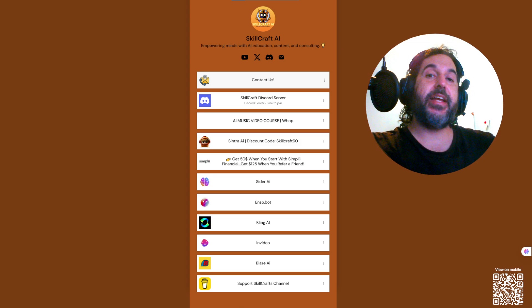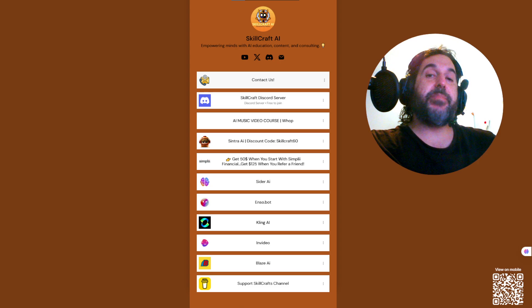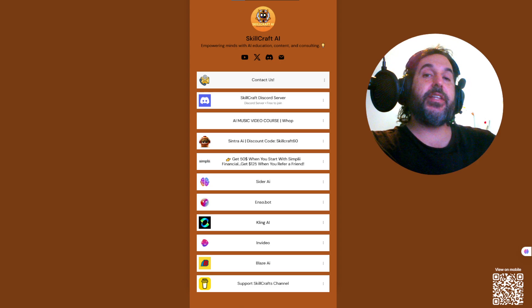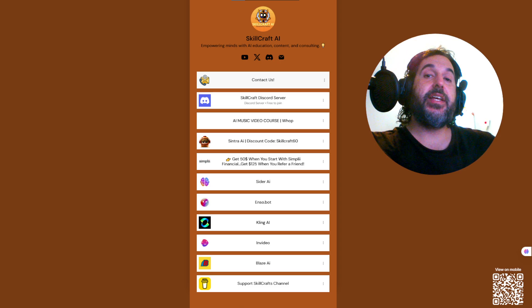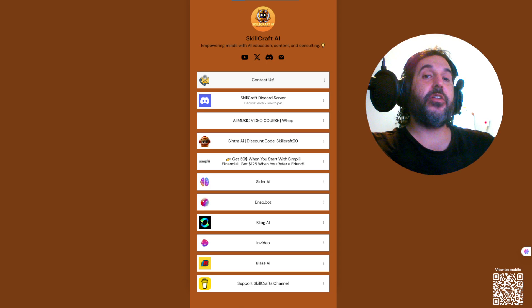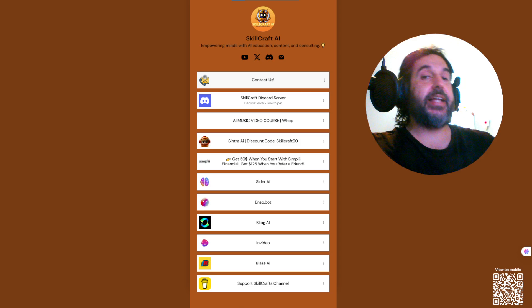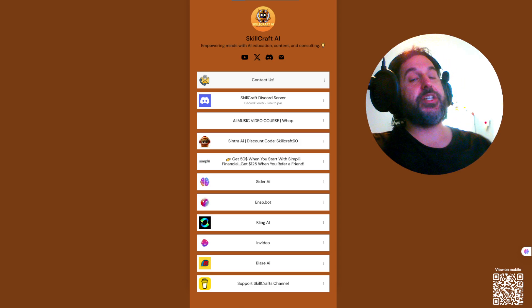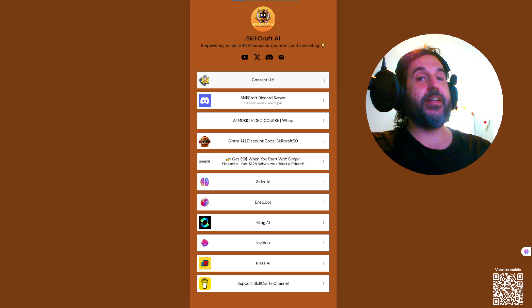And finally, check out Simply Financial. If you click on the link in the link tree, you can get $50 to open up an account, and if you refer your friends and family, you can get $125 per referral. It's a great deal. It's highly recommended. Check to see if it's available in your area.